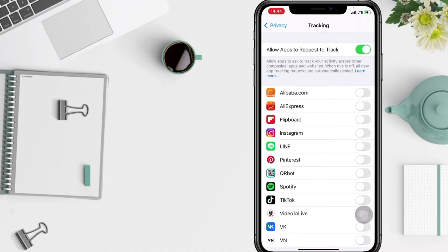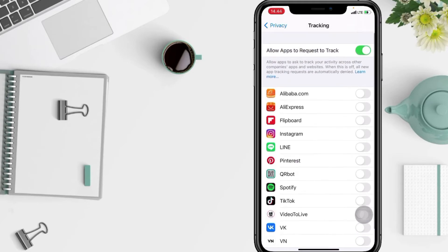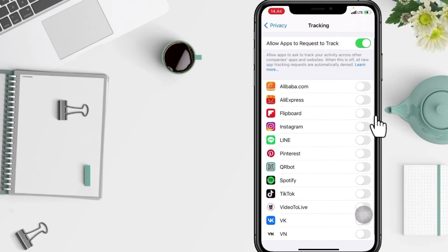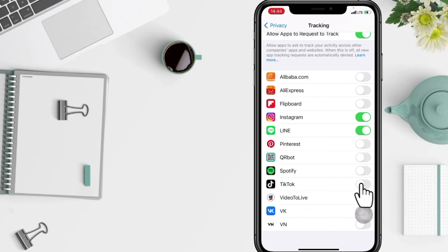Here I'm gonna select it on Instagram, Line, and TikTok.